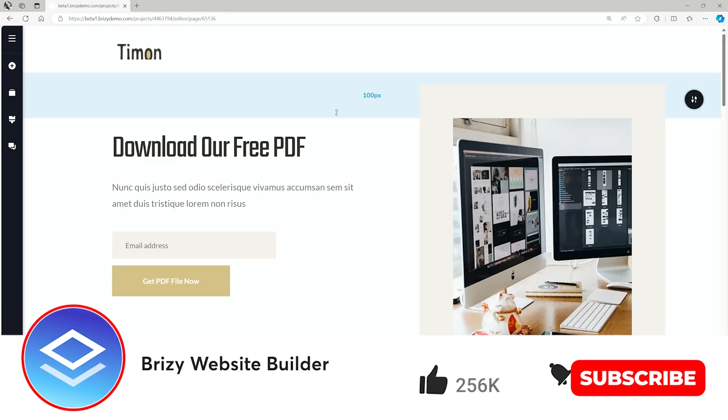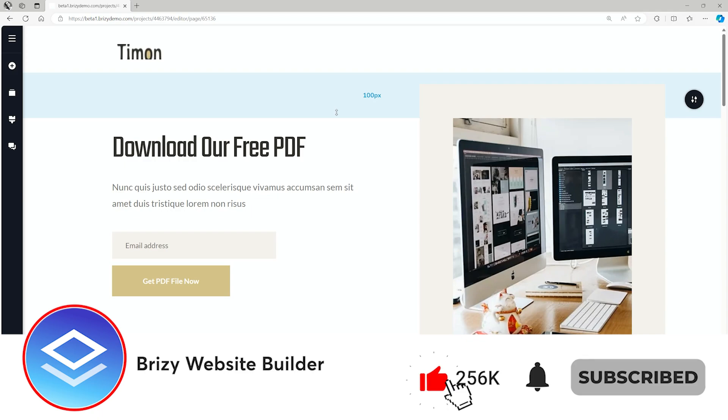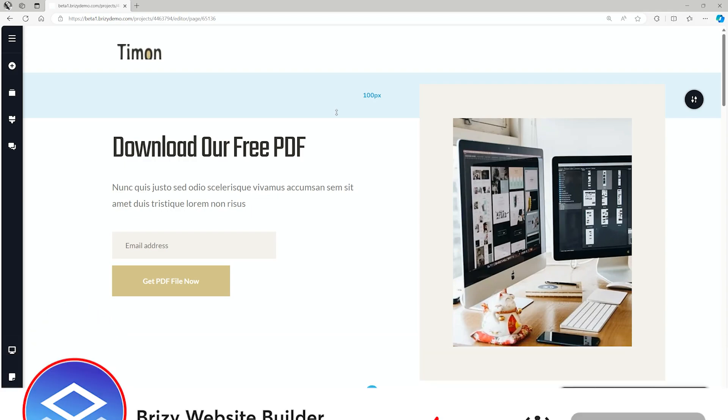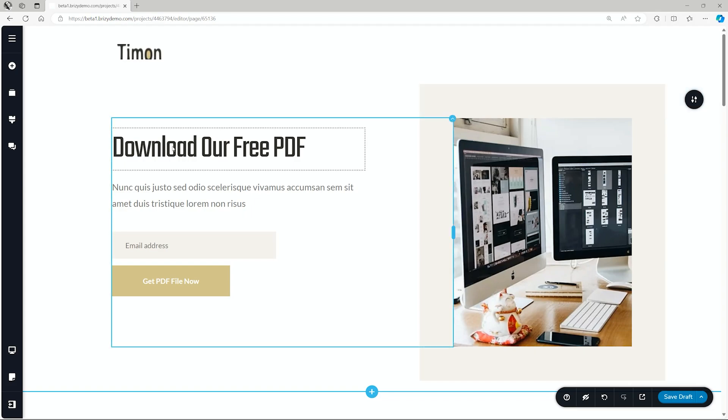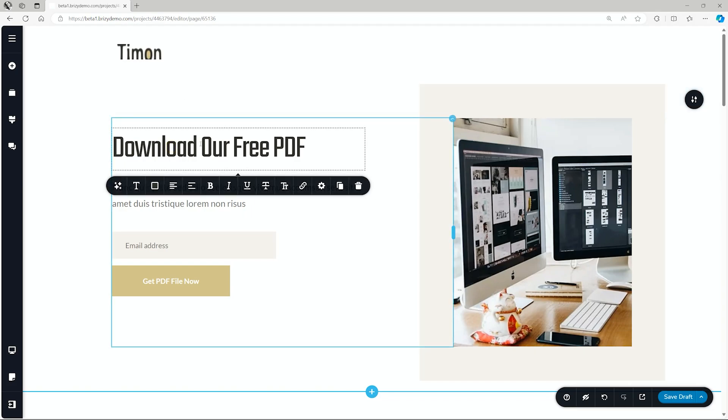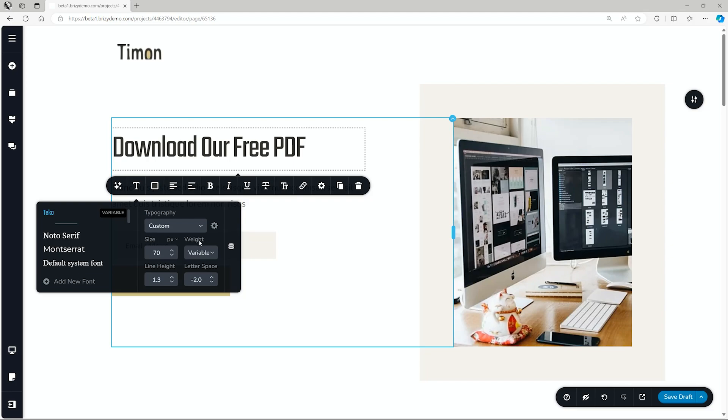With the latest update, we have variable fonts now within Brizzy, and that will be for pro versions because you will need to upload the variable font. But let me show you what a variable font is. I have this text here, and if I go to the T for typography and under weight, it says variable.